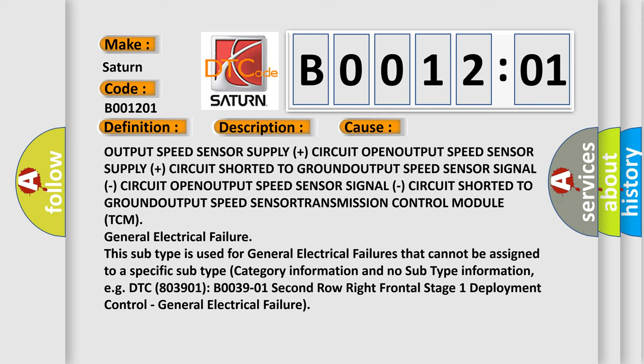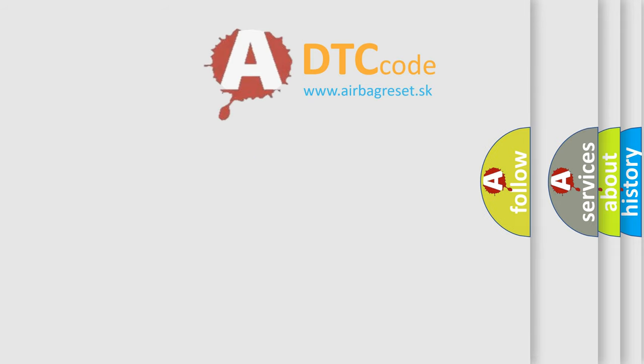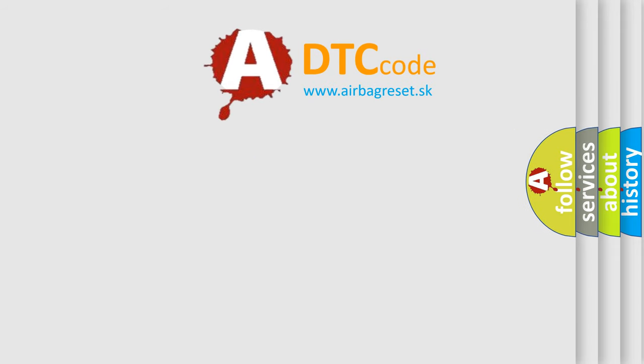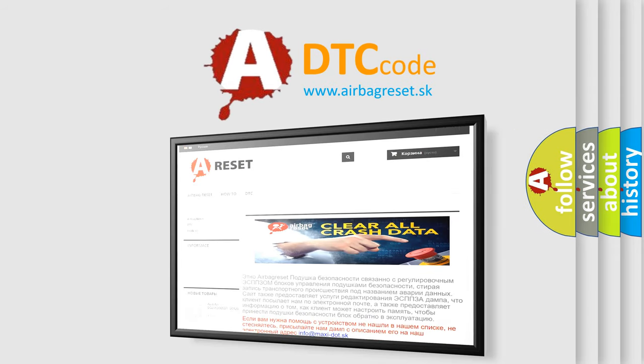The Airbag Reset website aims to provide information in 52 languages. Thank you for your attention and stay tuned for the next video.